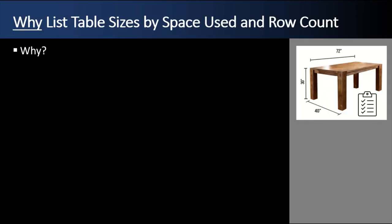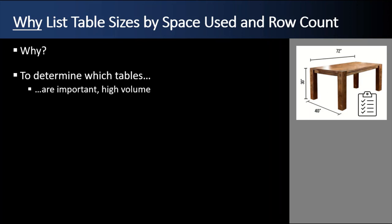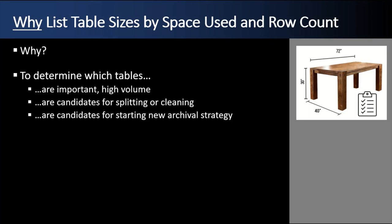This last SSMS tip is how to list the table sizes by space used and raw count from right inside the IDE. First, why would you want to list the table sizes by space used or row count? Well, to determine which tables are important or high volume when you're doing some data exploration, to figure out which tables are candidates for splitting or cleaning, to figure out which tables are candidates for starting a new archival strategy, start with the big ones first, to focus the performance tuning, etc.